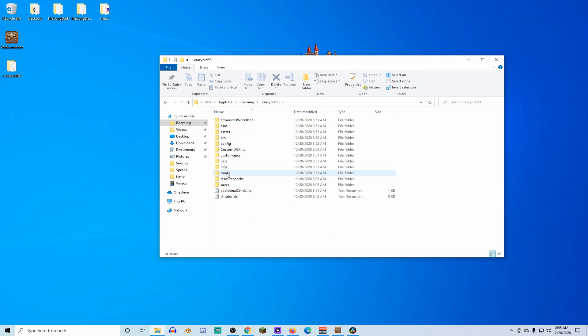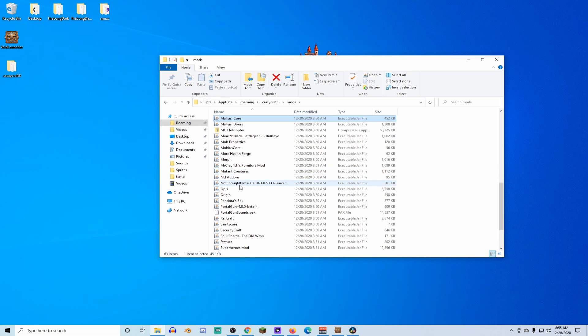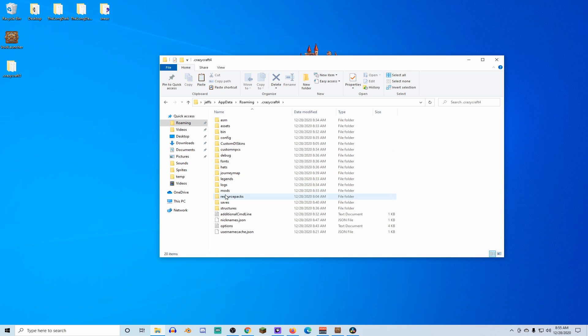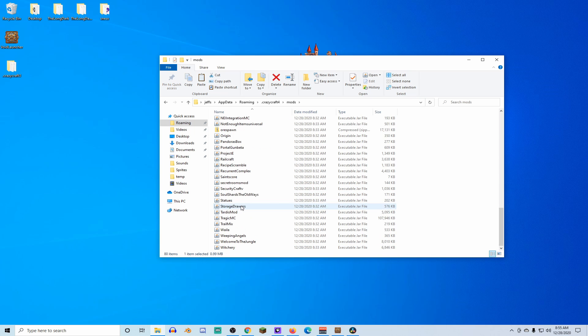Now, let's go put our crazy craft pack folder in the right folder. Now we're gonna go into crazy craft 3, we're gonna go into mods, we're gonna hit the M button to scroll us down and kablamo, there it is. Control C, we're gonna go back out to the roaming folder and back into the mods folder and control V.